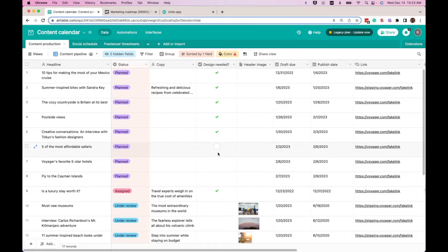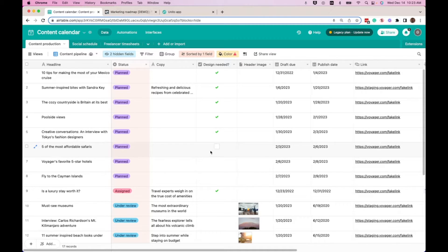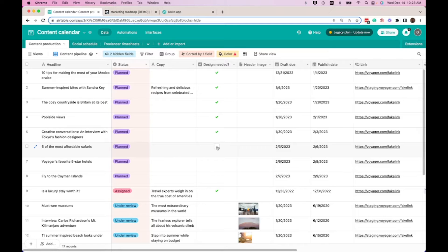So let's see how this works. We have here a social post called Five of the Most Affordable Safaris that we need designed for. So we'll check this box here.